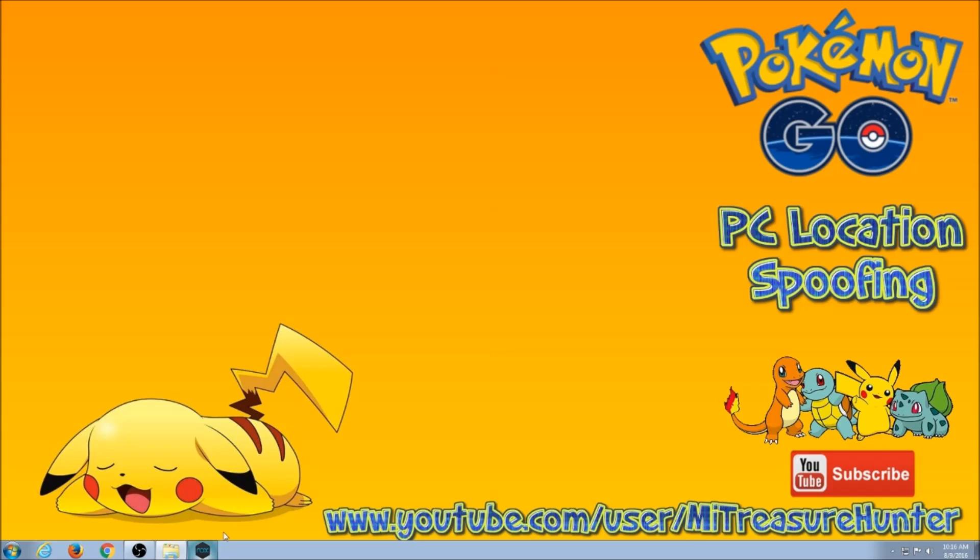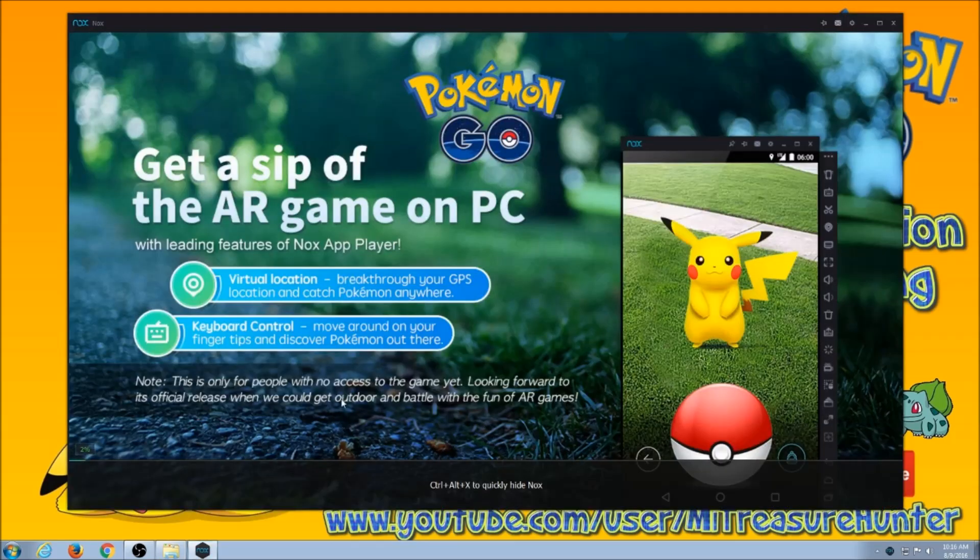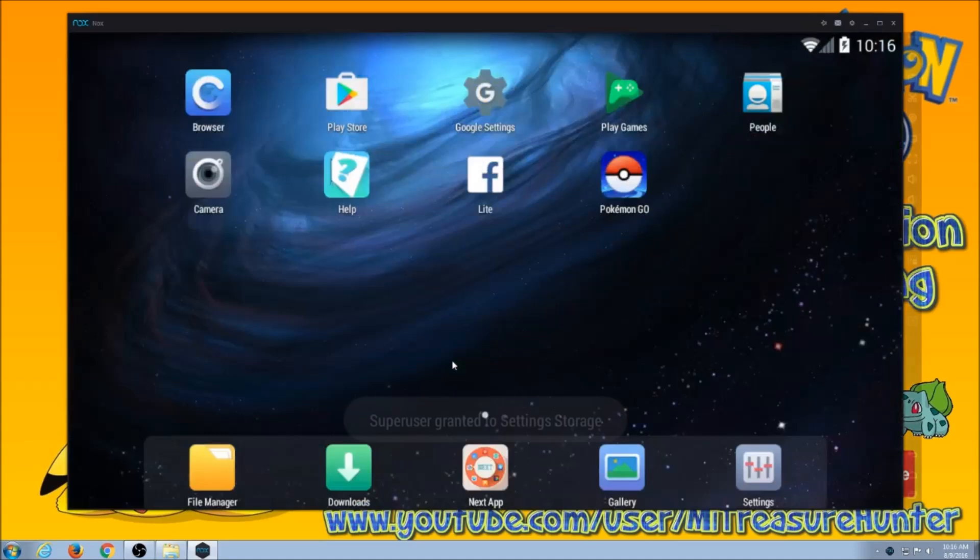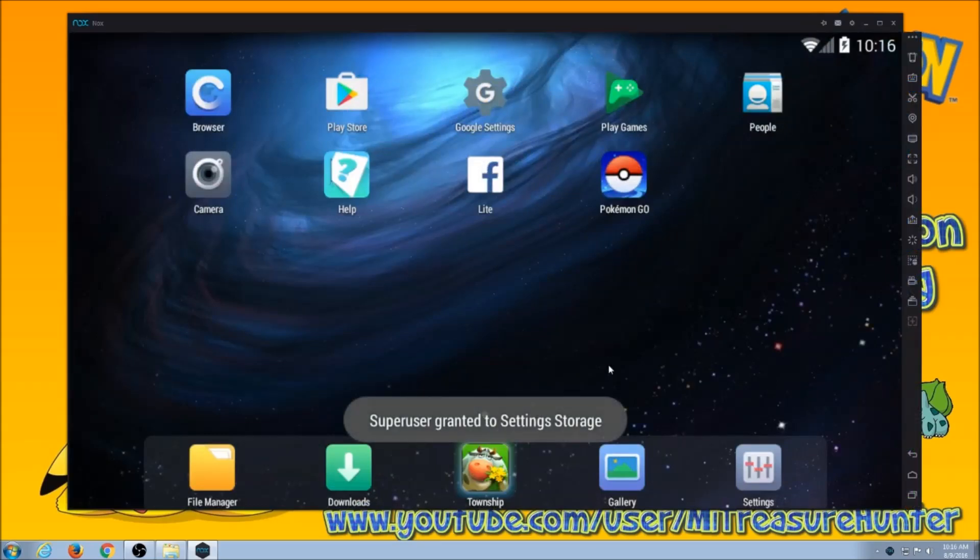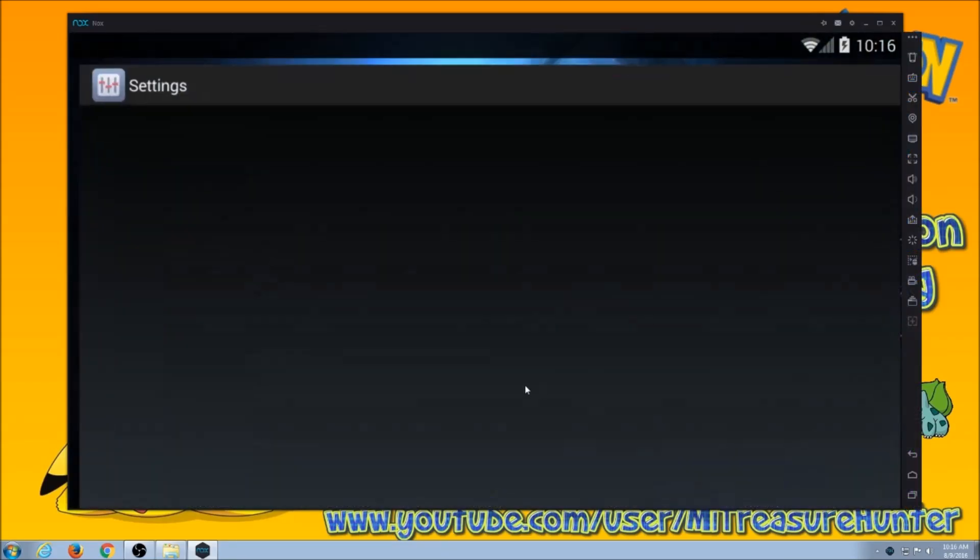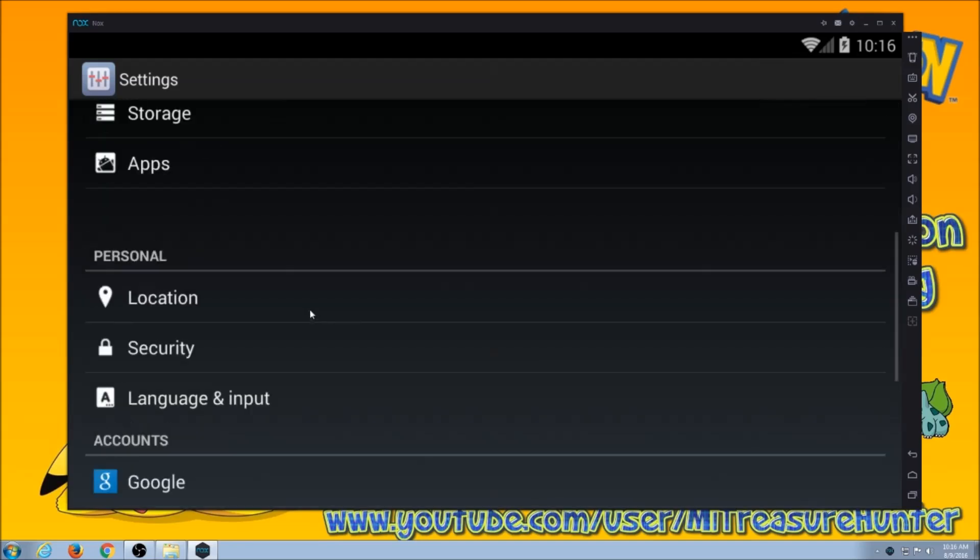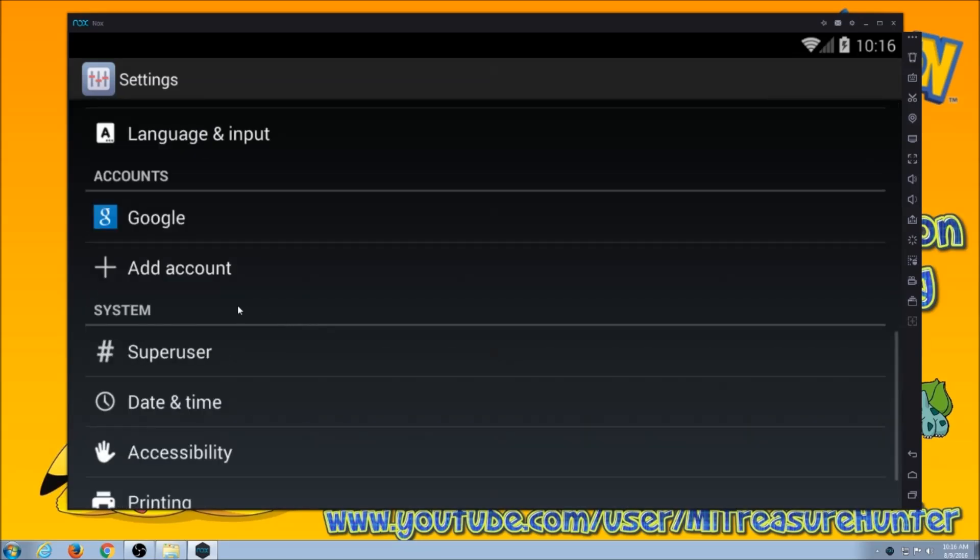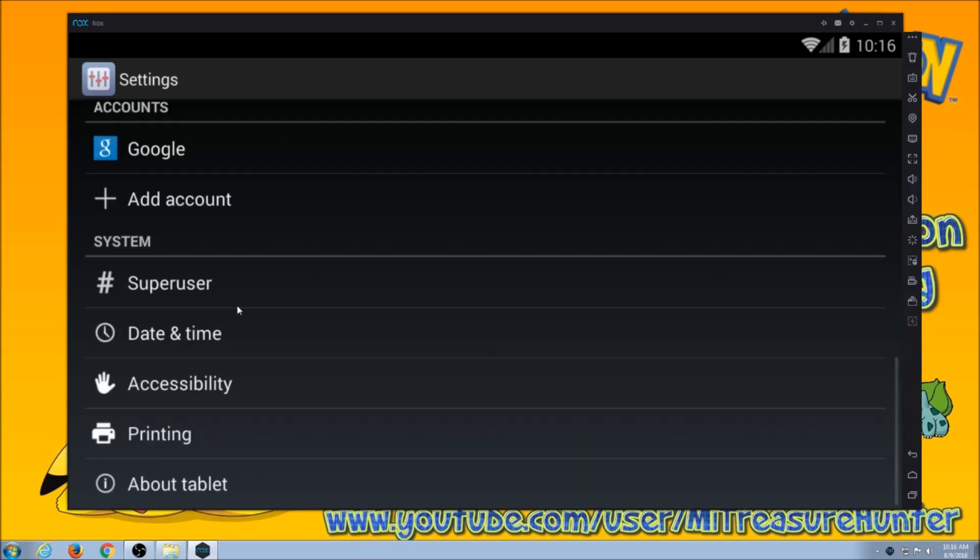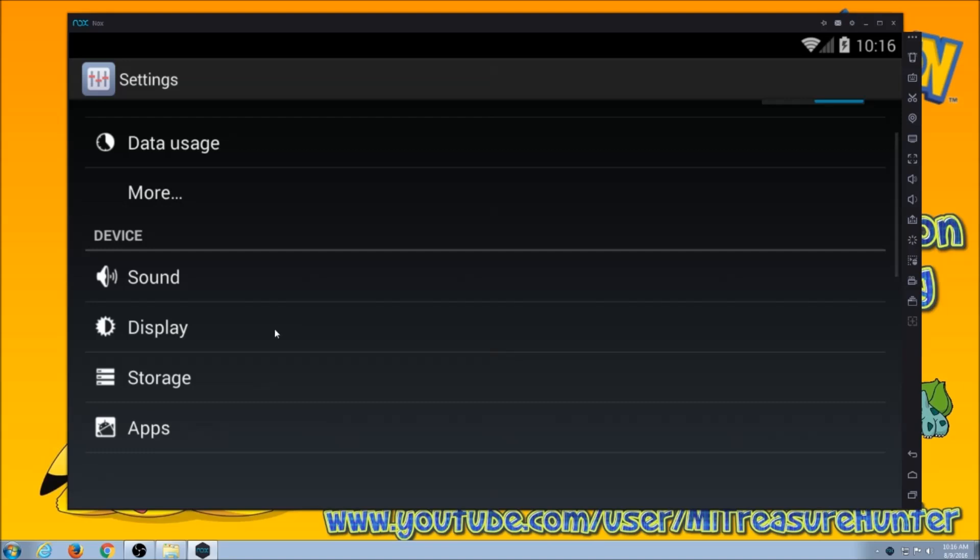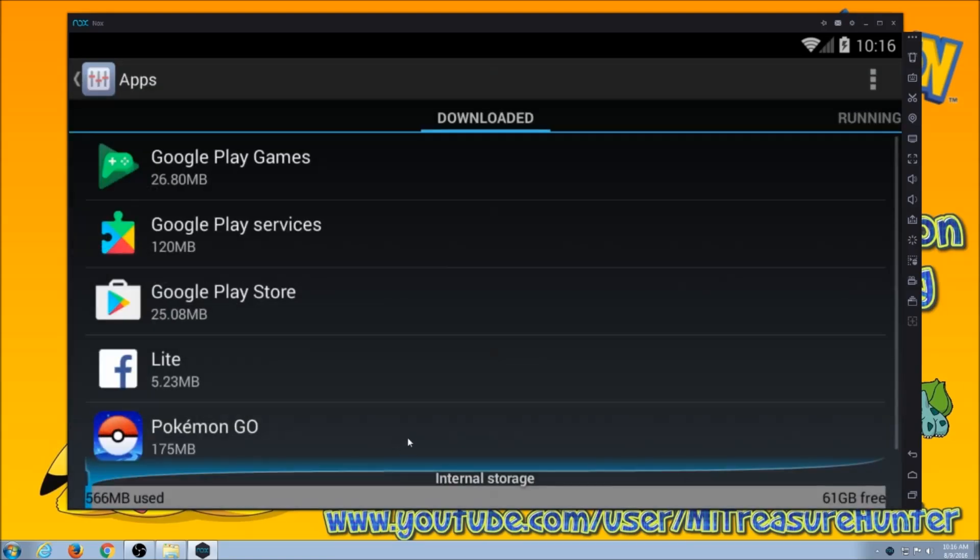So now I'm going to open up Nox. And I'm going to go into settings. You're going to go to apps. It looks just like your phone does, like your Android phone.